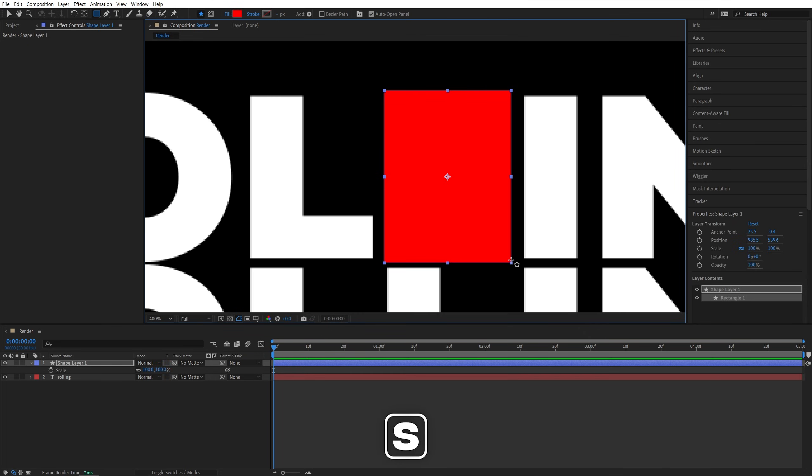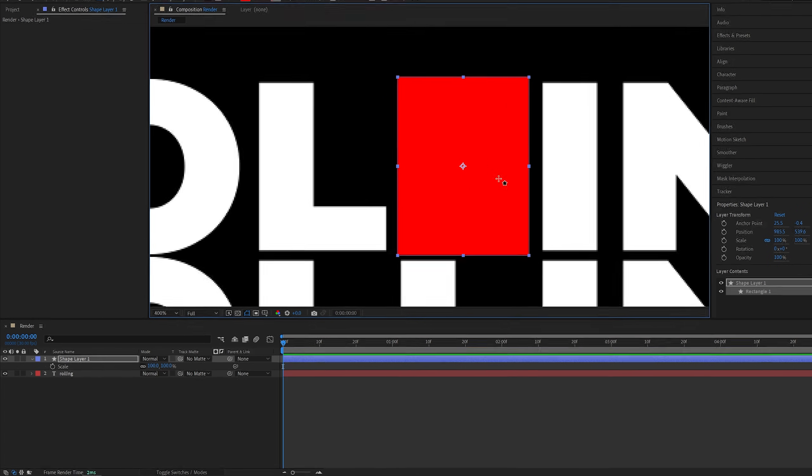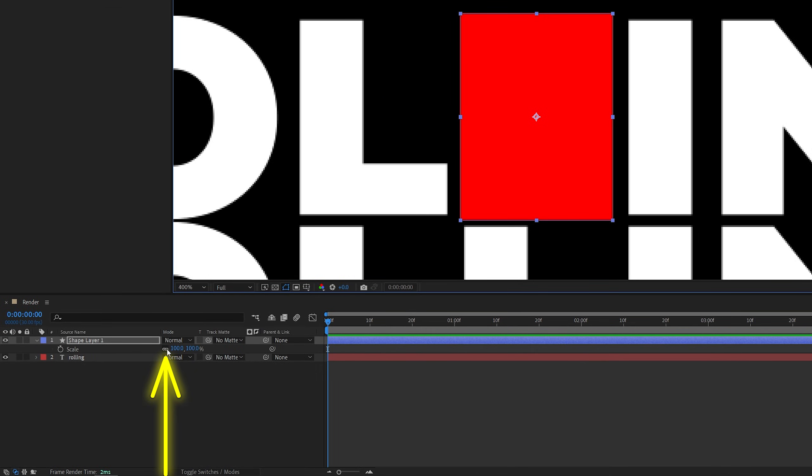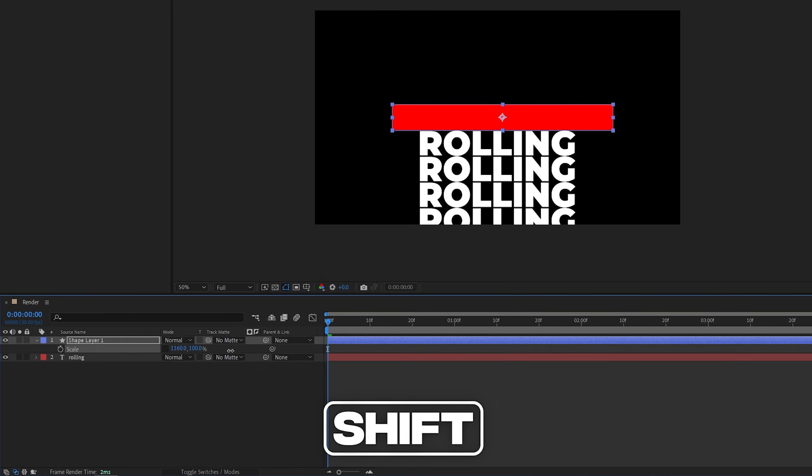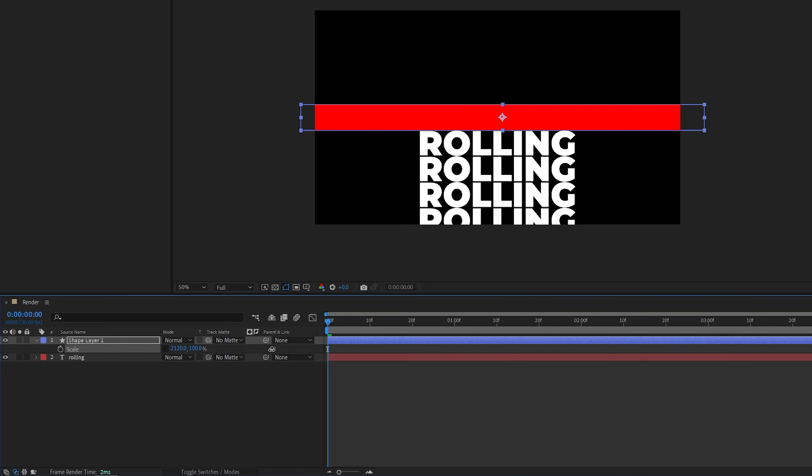Then press S on the keyboard to open Scale property of this shape layer, and uncheck Uniform Scaling, then zoom out to see the whole composition, and increase the first scale value while holding Shift to expand it all the way horizontally.